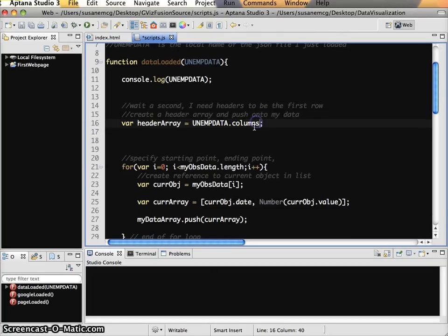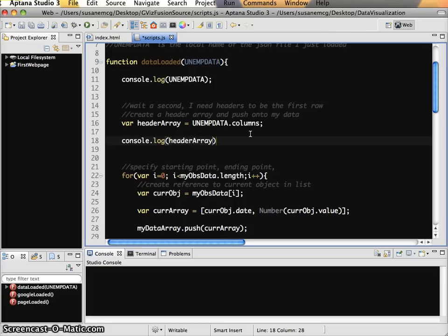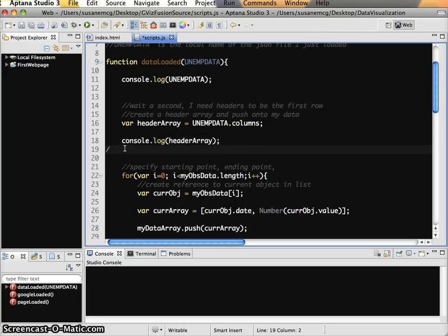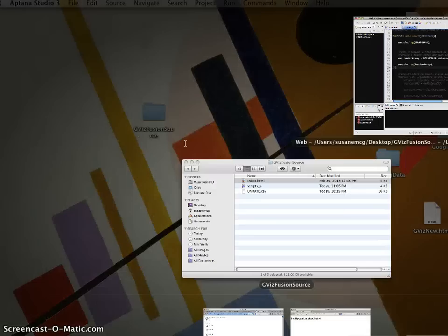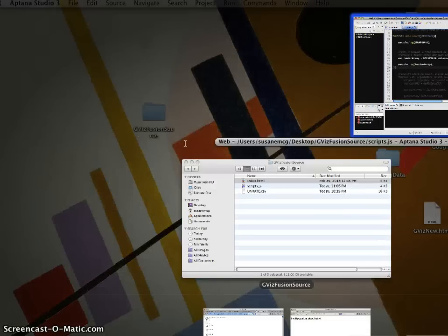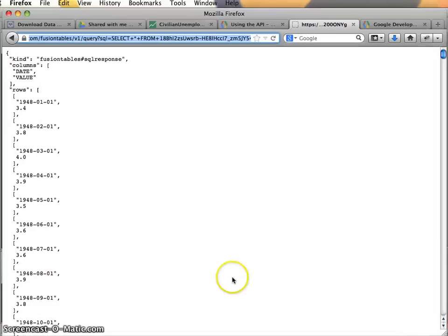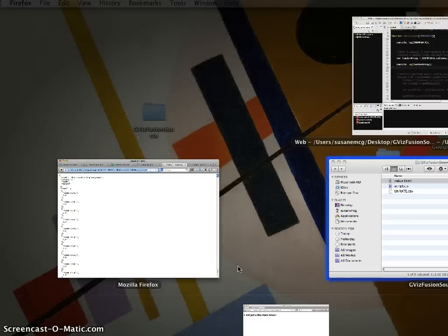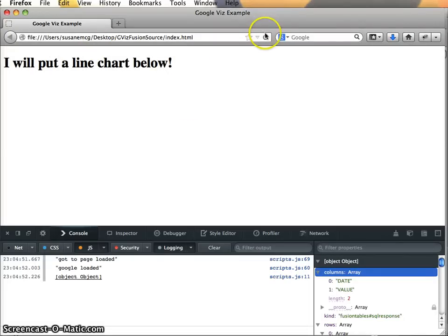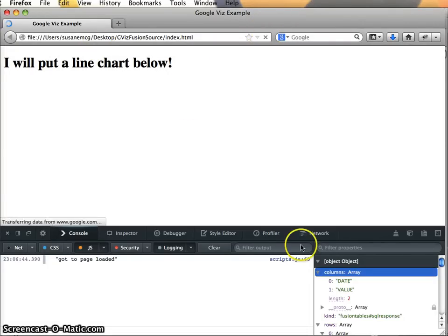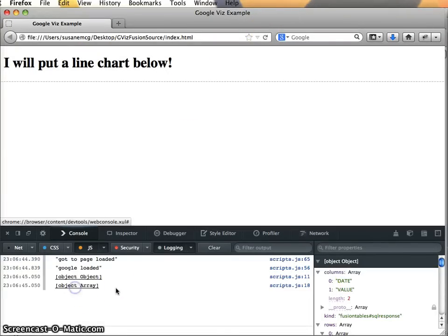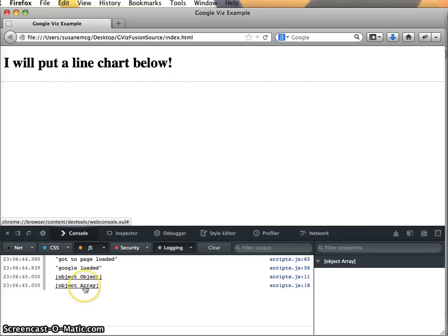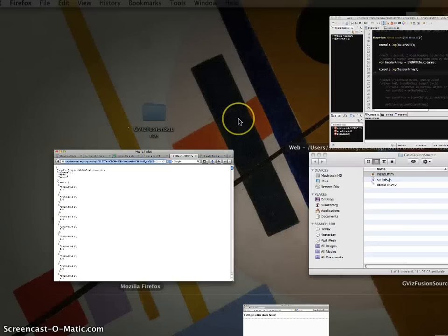Let's see if that works. So I'm going to say header array equals unemp_data.columns. All right. And I'm going to do a console log on this just to make sure. Continue with my commenting out. Let's see how we are. Okay, that looks pretty positive.